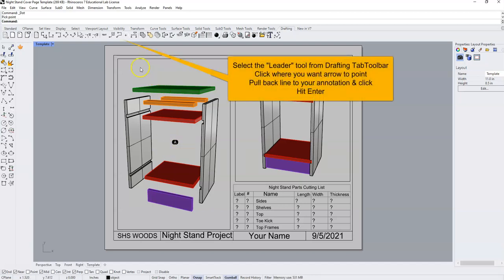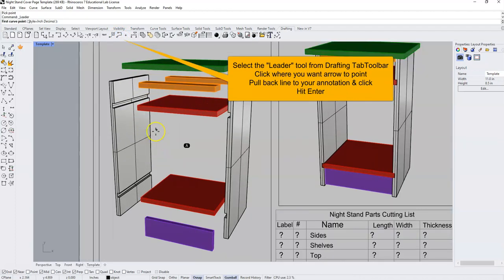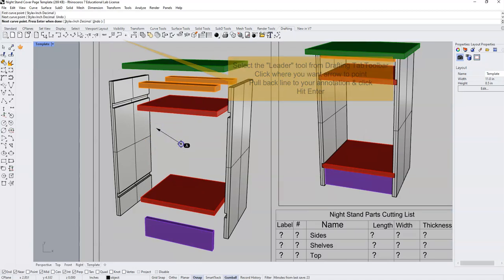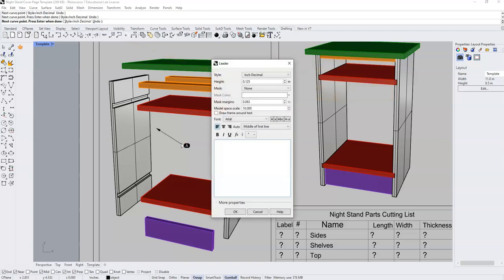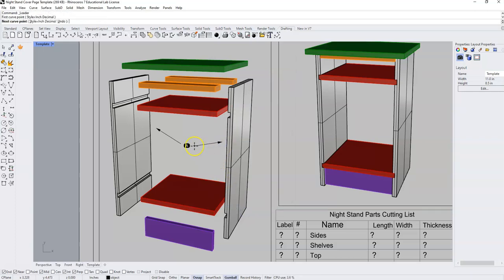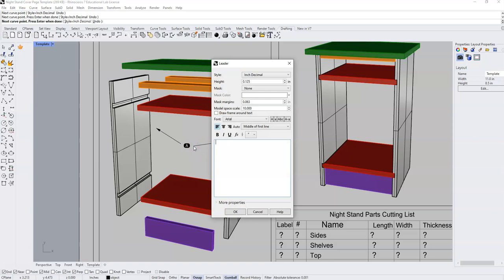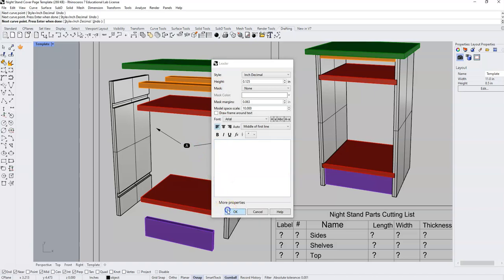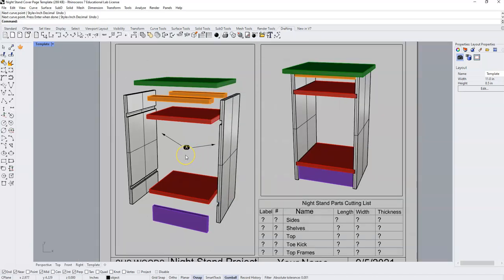At this point, I'm going to come to my leader tool, select my leader tool. I'm going to click where I want my arrow to point and I'm going to pull back to my dot. And I'm going to right click. It's going to ask if we want to type anything and we're just going to say OK. In this case, I'm going to put two of these pointing to my sides.